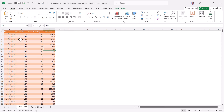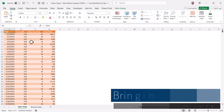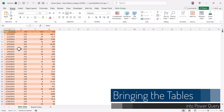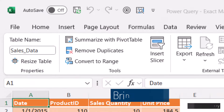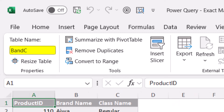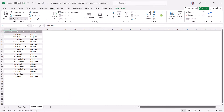If you'd like to follow along, please download the files from the link in the video description, where you can look at the finished product or follow along from the starter file. The first thing we need to do is bring these two tables into Power Query. Looking at the table design ribbon, this first table is called Sales Data and the second table is called BNC for brand and class. So with my cursor in the brand and class table, I'll go up to Data and select From Table Range.